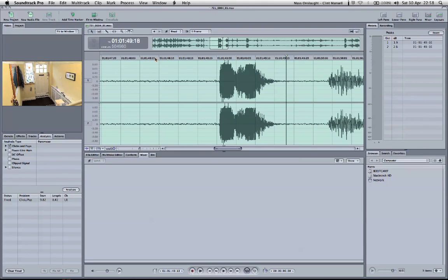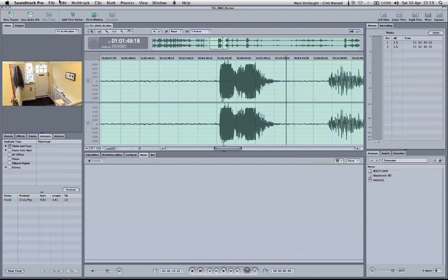So yeah, that's a really quick and easy way, Soundtrack Pro does it all for you. I hope that's been helpful, and I'll see you at school.